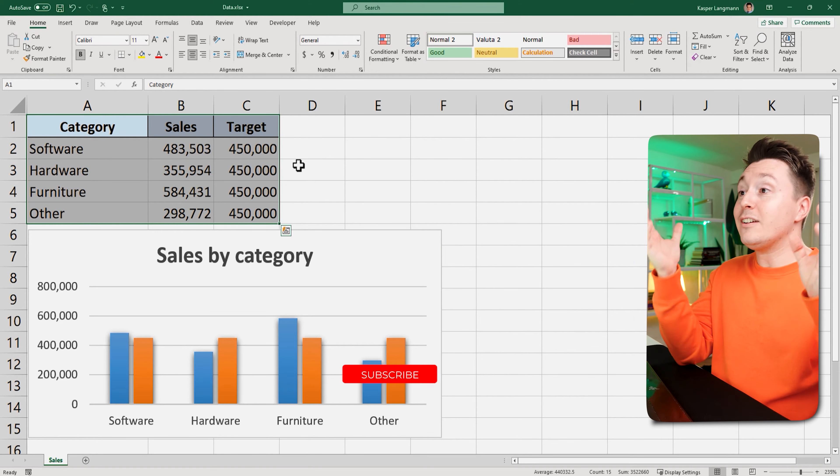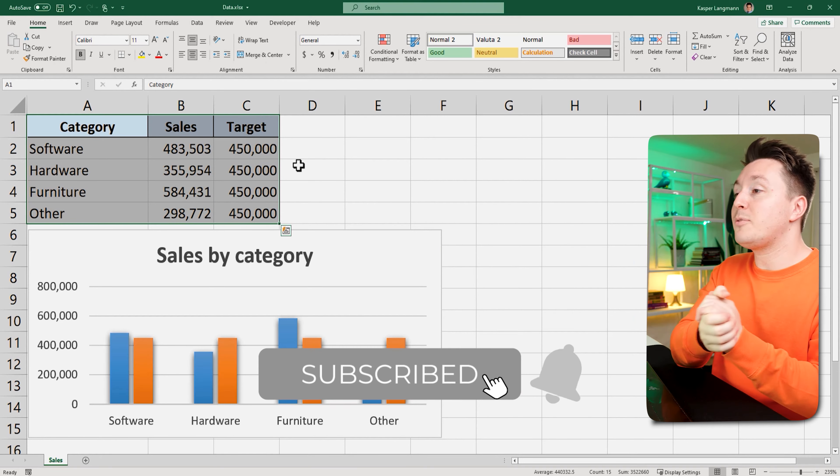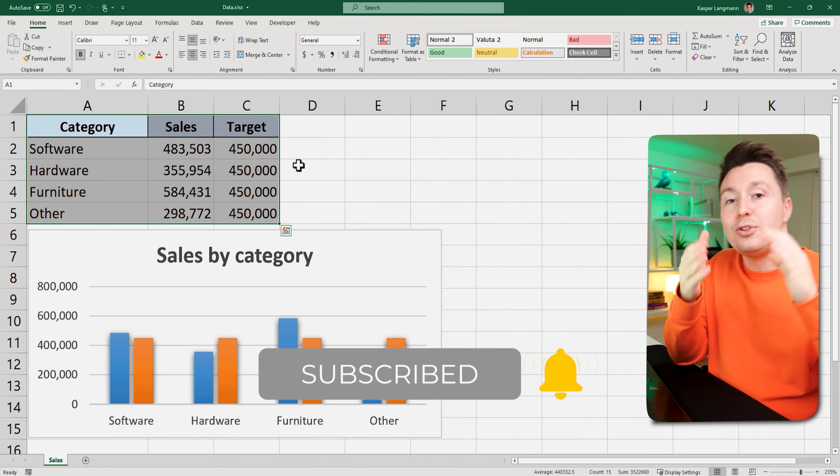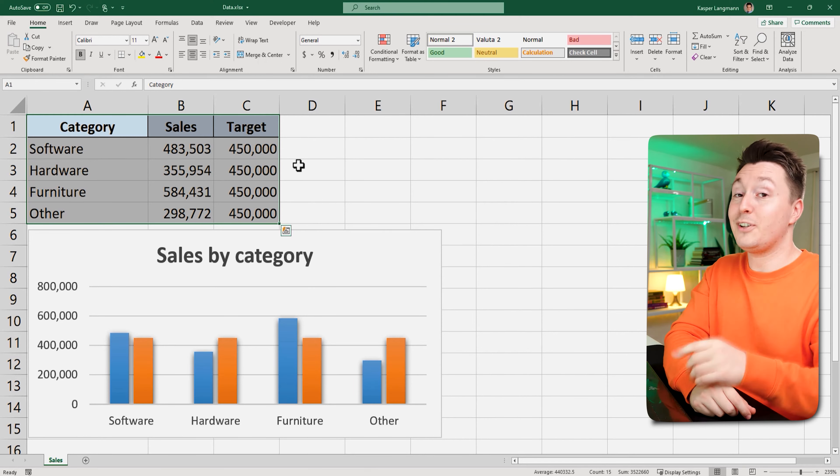Step number three is obviously to subscribe to my channel because you don't want to miss my next videos. Got you there, didn't I?